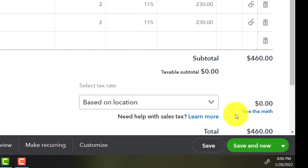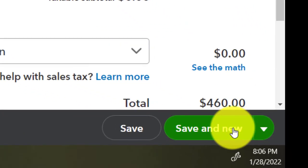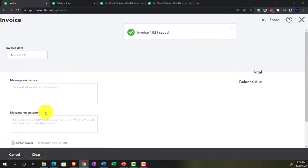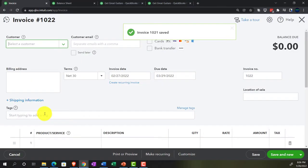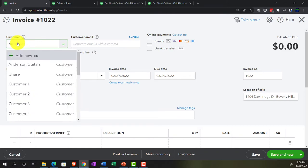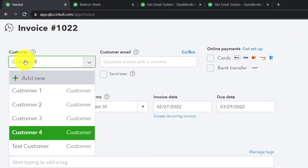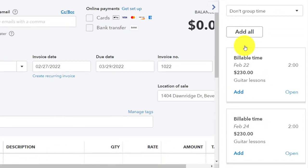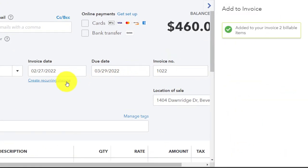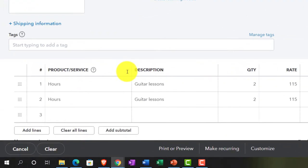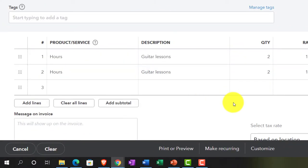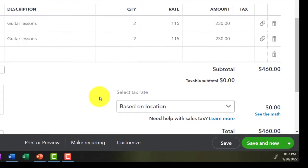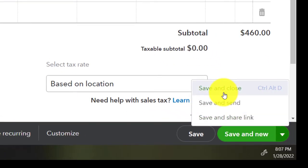Save it and new it — let's go to customer number four, who also wants guitar lessons. Picking up customer number four, adding all items. We're going to charge that one — $460 — increasing the AR, increasing sales, increasing the AR subledger. No inventory, no sales tax, no cost of goods sold. Let's save it and close it.